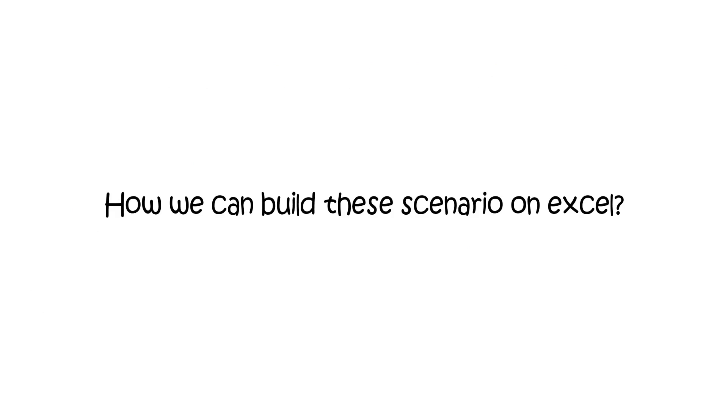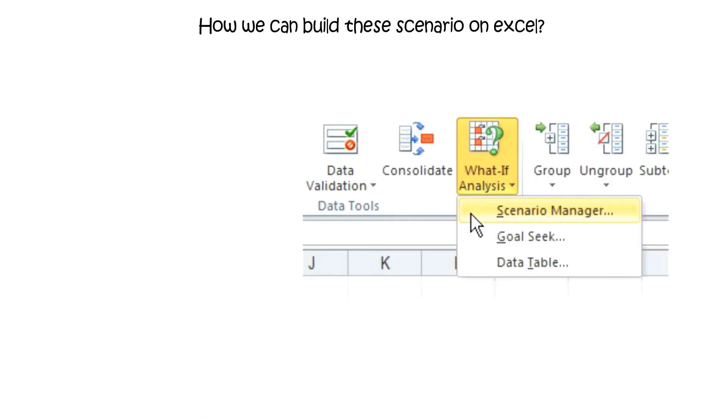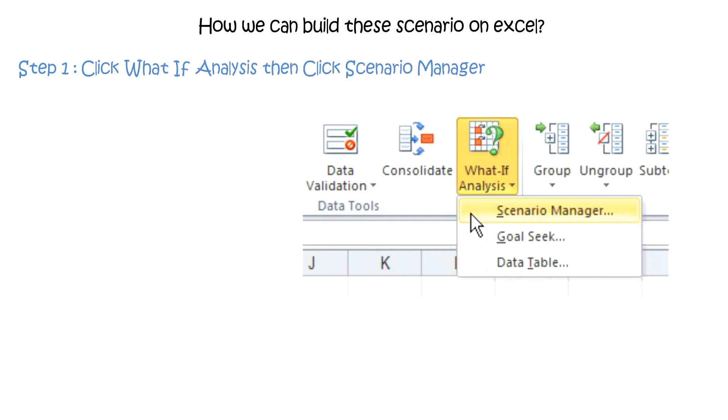Now let's learn how we can build these scenarios in Excel. Step 1: Click what-if analysis then click scenario manager.